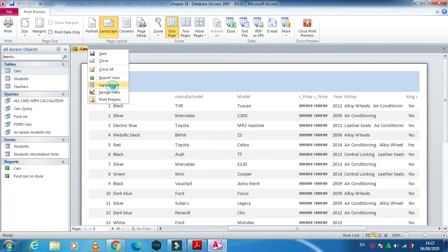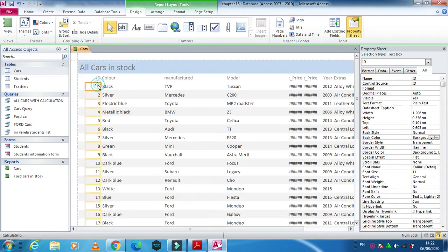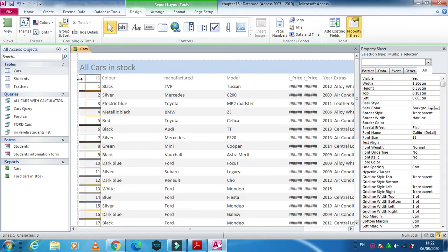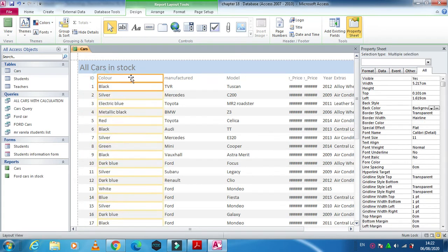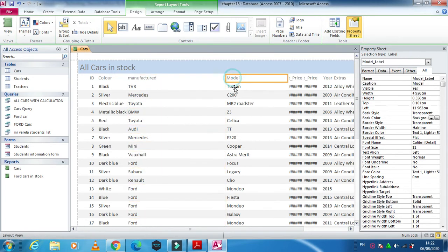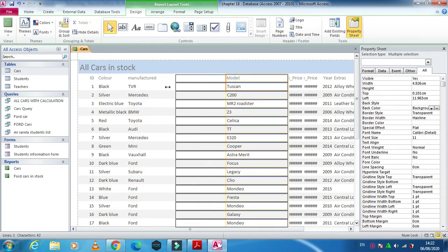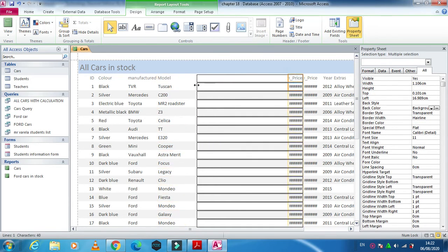First you need to arrange it by clicking here and typing 'All Cars in Stock'. Then we need to fix the data and labels so that all the data is completely visible in the final report view. We just need to fix and arrange it like that.